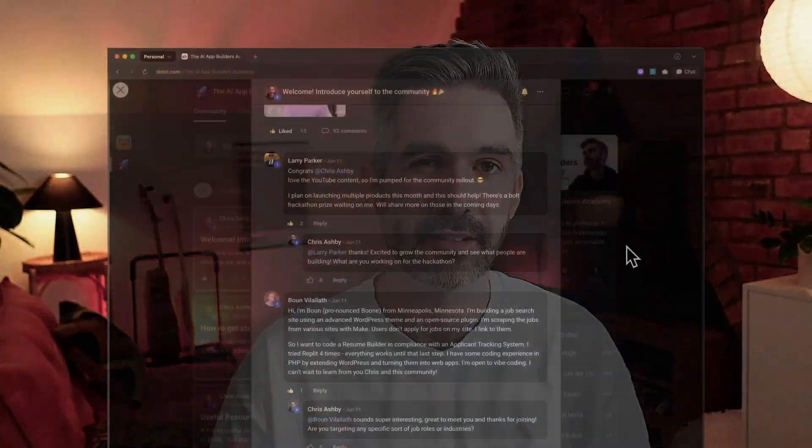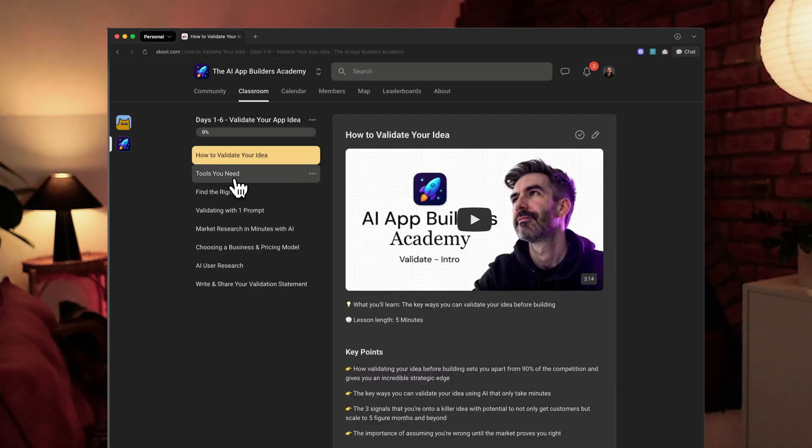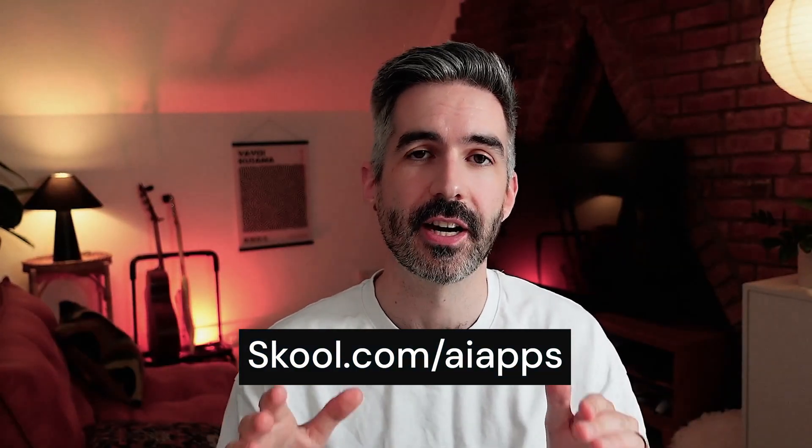Quick break to talk about my community for people building apps with AI who want to launch and get real customers — it's called the AI App Builders Academy. If you're building with Bolt, Lovable, Cursor, or any AI tools and want to make a profit, this community includes a 30-day app course going from idea to profitable launch, weekly calls with live workshops, startup frameworks and resources, and 24/7 community support. Head over to school.com/ai-apps to find out more.